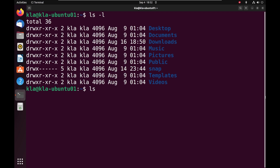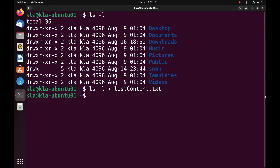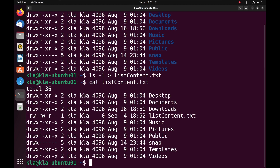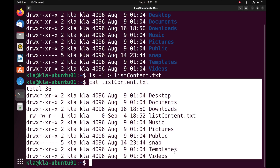To demonstrate that, we will use ls -l, then a greater-than sign which is for input-output redirection, and then the name of the file we want to redirect the output to. So in this case, we can name this file list-content.tst. When we press enter, you will notice that the ls -l command did not display output within the terminal. To view the content of the file, we will use the cat command with the name of the file, and now we see the content — the file has the output of the ls -l command.